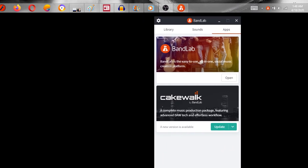But other than that, this should be it on how to update Cakewalk. This is how you update it. Just click Update, and presto. This is how you do it in 2020, probably 2019.